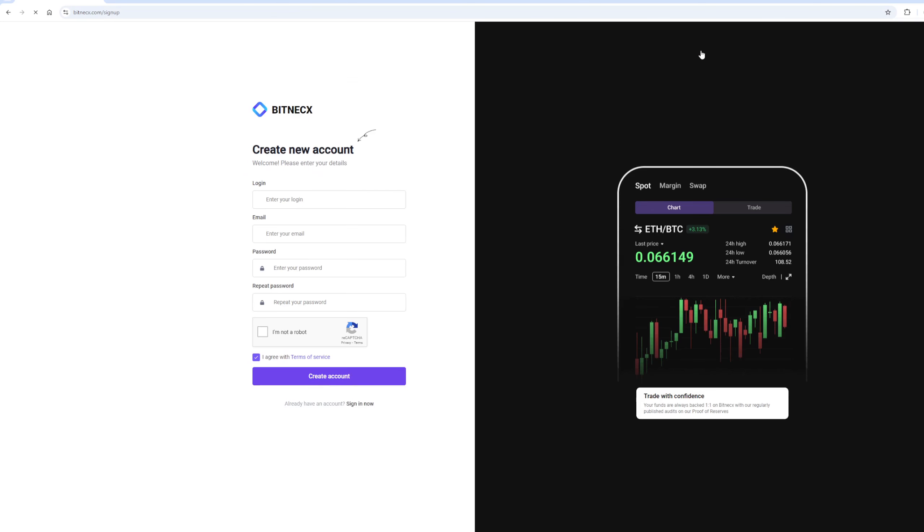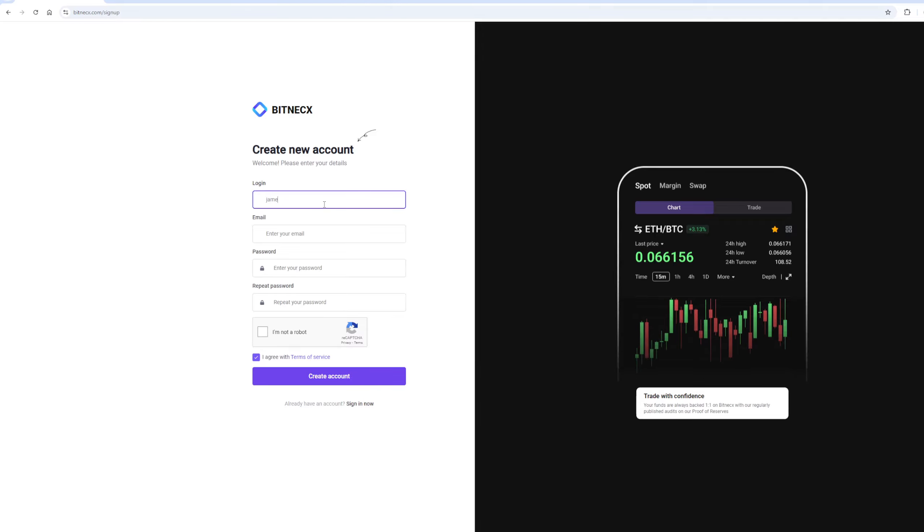And believe me, the scheme really works. Let's register. I will register directly in the video so that it will be clear to you.